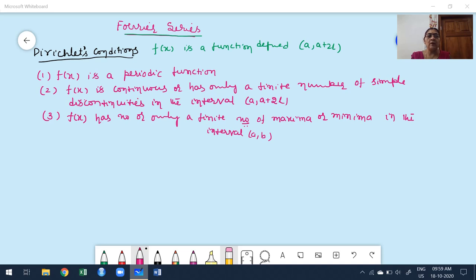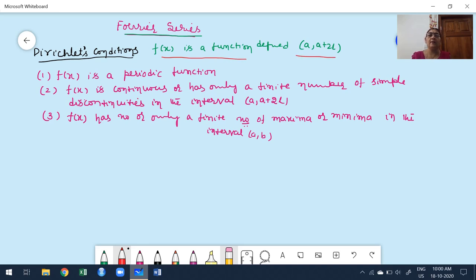Before starting the engineering-level construction of Fourier series, let us first understand generally how to construct Fourier series for a given function. If you want to construct a Fourier series for a function, one condition is the function must be defined in a certain interval. For example, consider f(x) is defined in the interval [a, a+2l], just like 0 to 2π or −π to π. The function must be defined in certain limits.